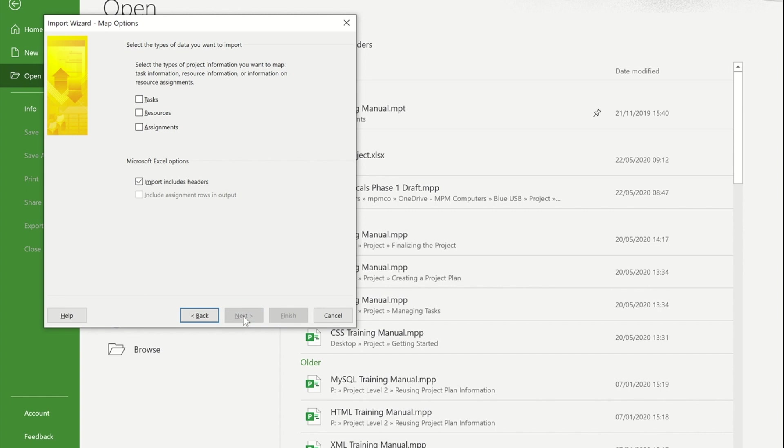If I press next, because project is made up of these three separate areas, I now need to tell it which areas the information is going to go into. Because the information I had is purely task based, I'm going to tick tasks.